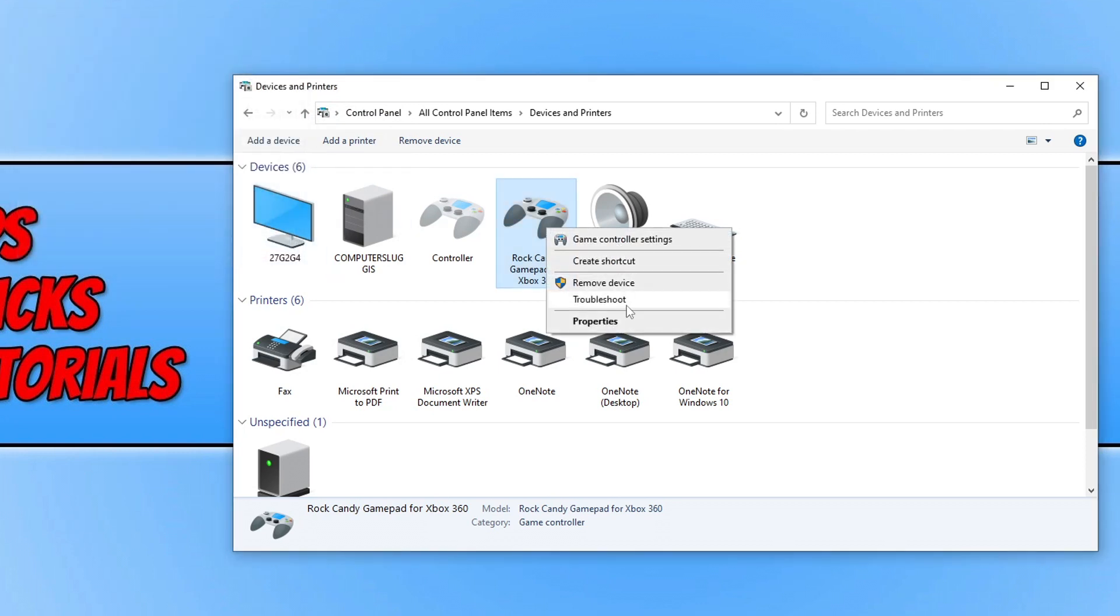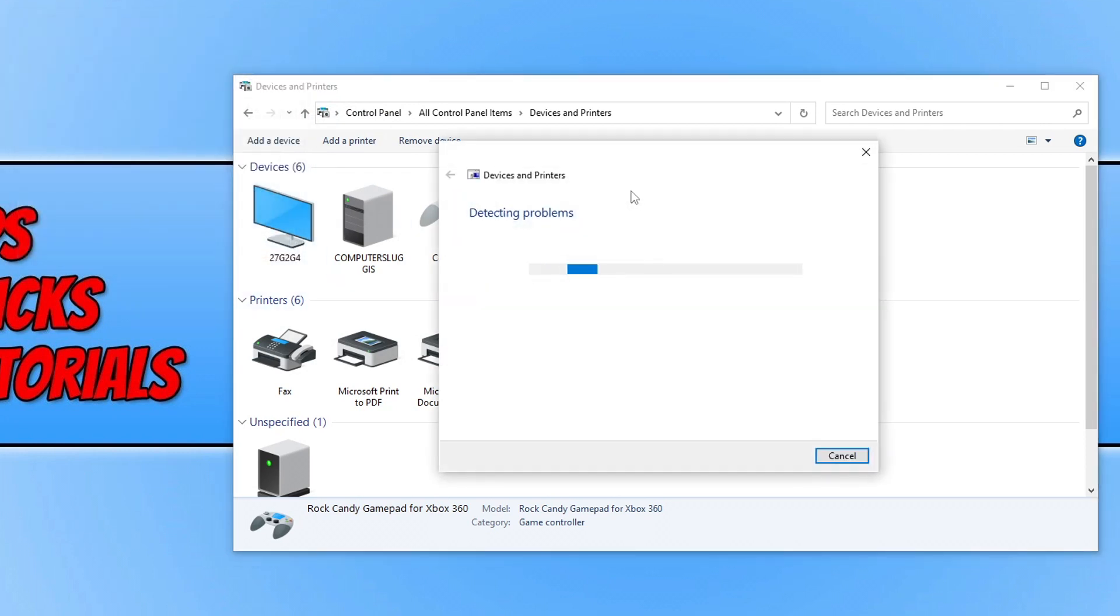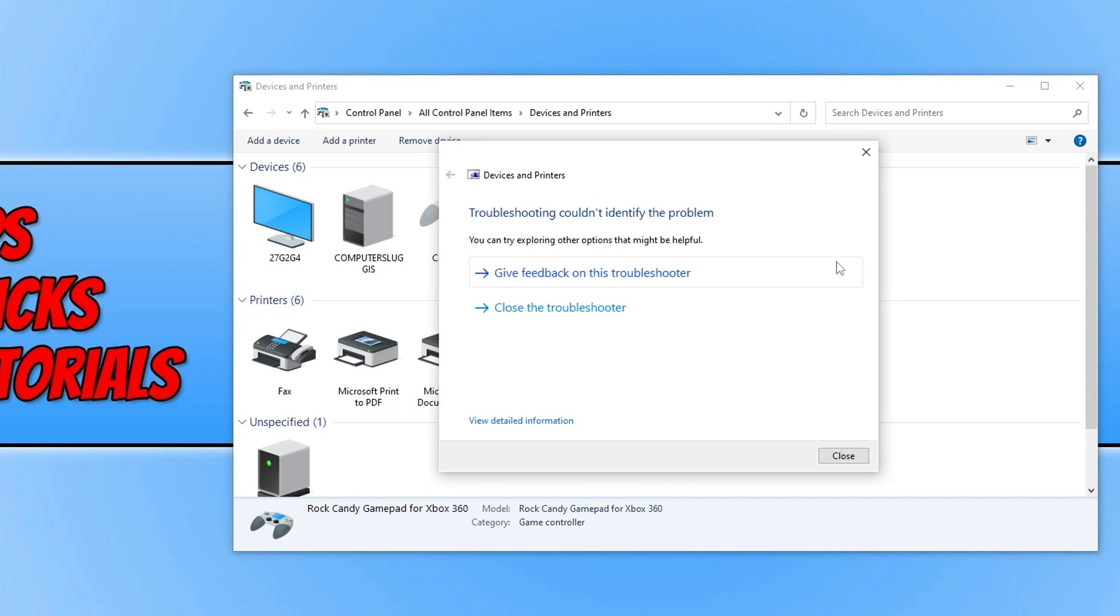If that didn't work, then right-click on the controller now and go Troubleshoot and see if Windows can detect any problems. But as you can see, I know the controller is working and it couldn't troubleshoot or identify any issues with my controller. That does now bring me to the end of this video.